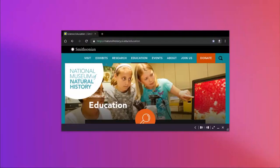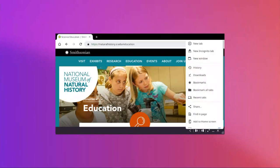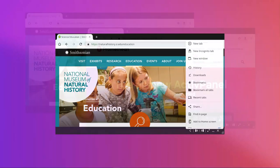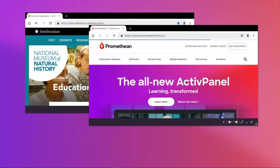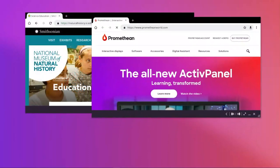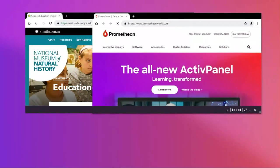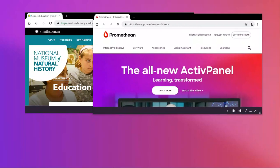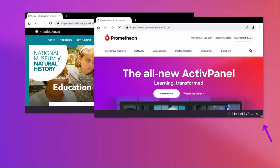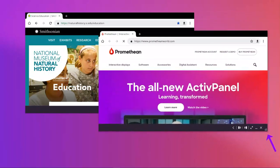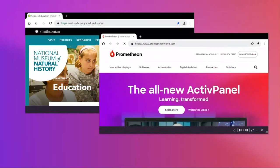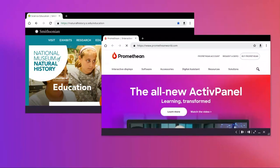Interact with two Chromium browsers simultaneously. Tap the three vertical dots and select New Window. You can now relocate or resize these windows by using the sizing handle located on your multi-window toolbar.